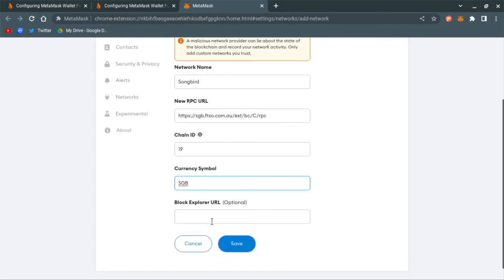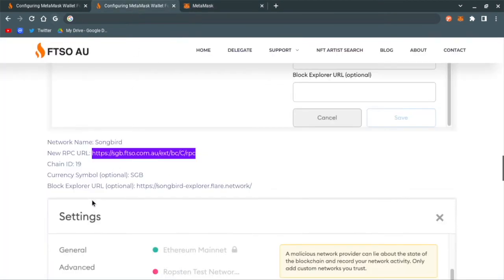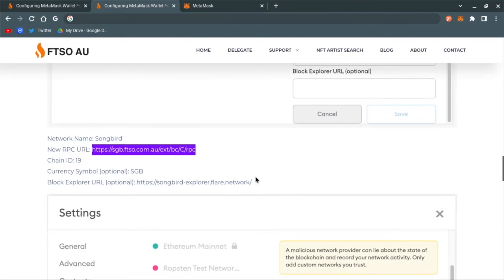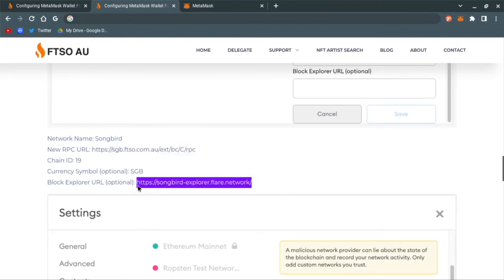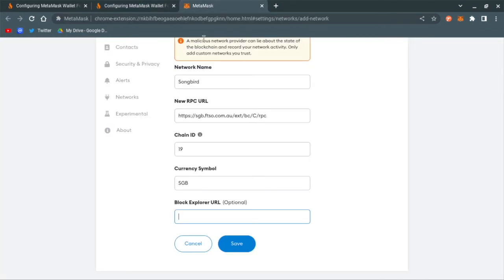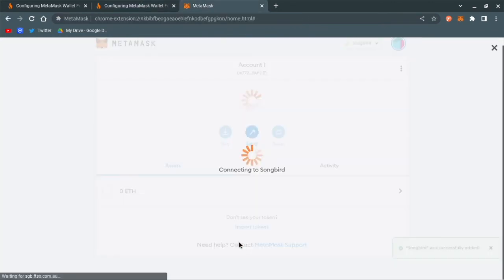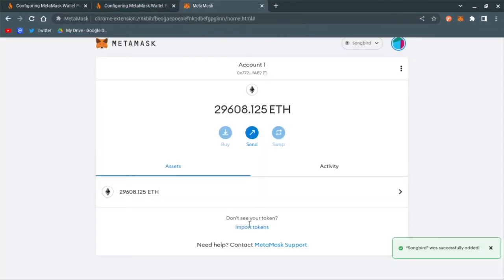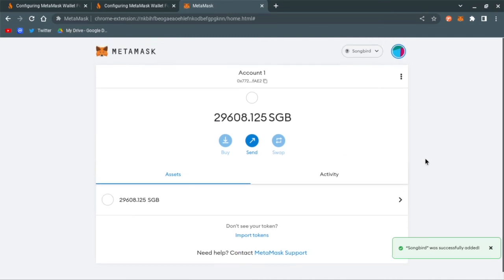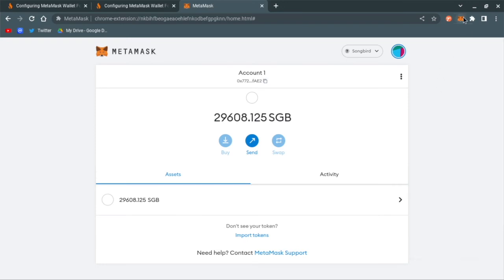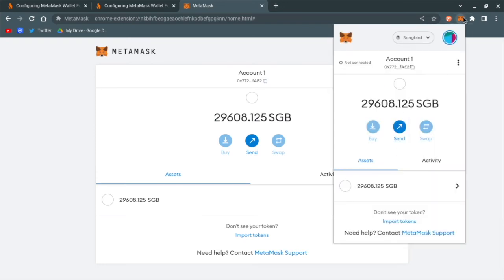The block explorer URL is right here. Copy that, paste, save. As you can see, here are all my Songbird tokens on MetaMask for this particular wallet. So that's it.